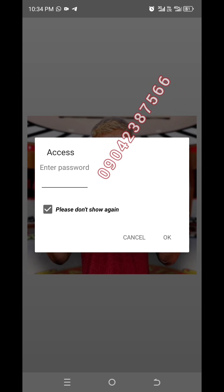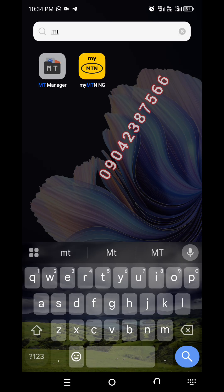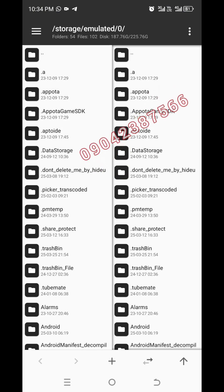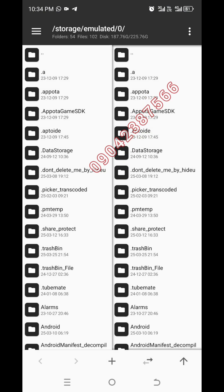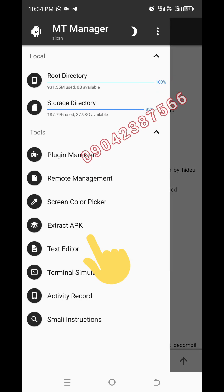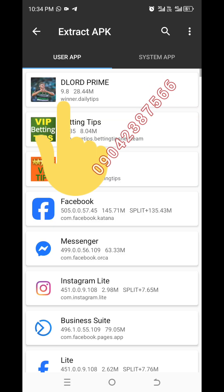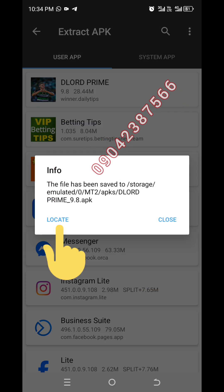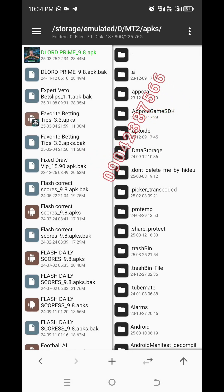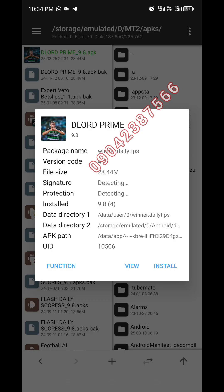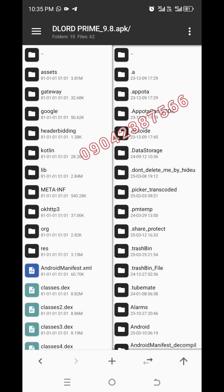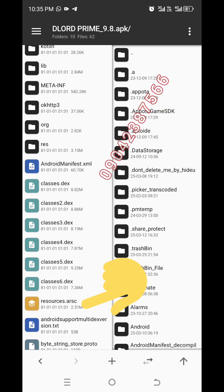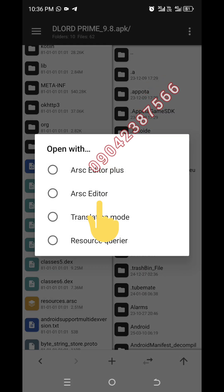Next, open your MT Manager. After you open your MT Manager, click on the left side and select Extract APK. Click on the app, then Extract APK, then Locate. Click on it up here, then click on View. Click on Resources AROC — you can see it here. Click on AROC Editor.